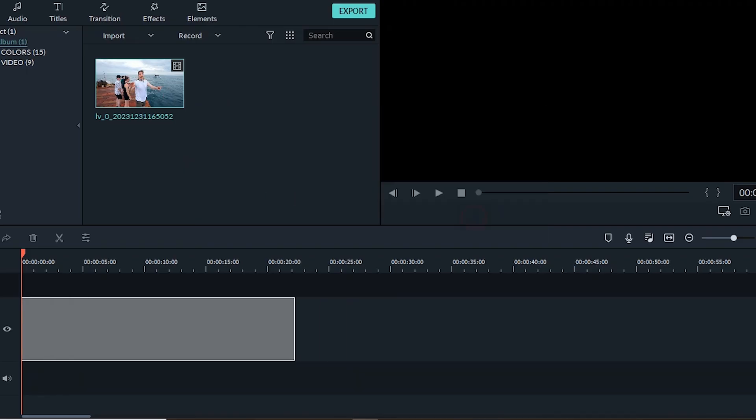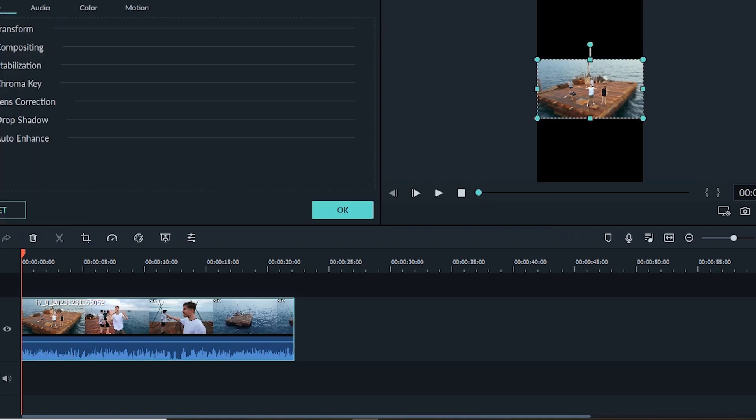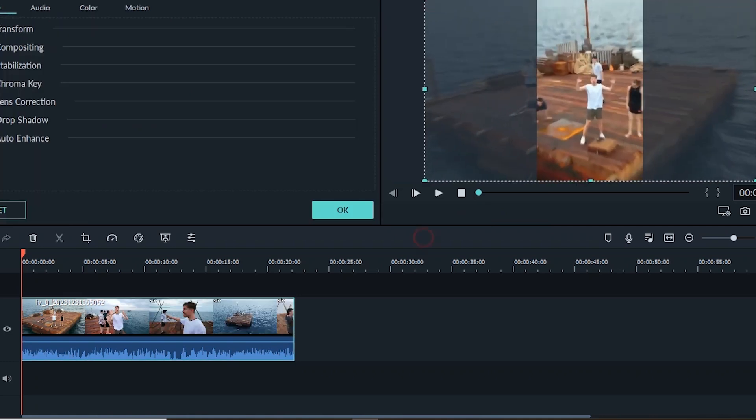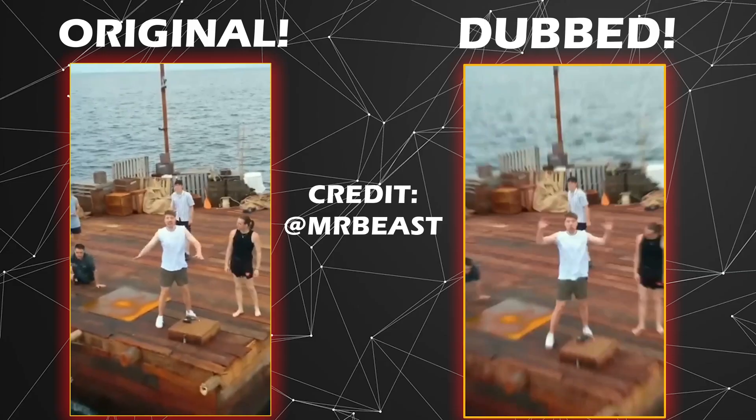Add the video into your video editing app and change the aspect ratio to portrait. Now let's see the final result.